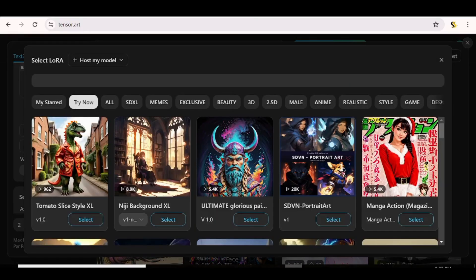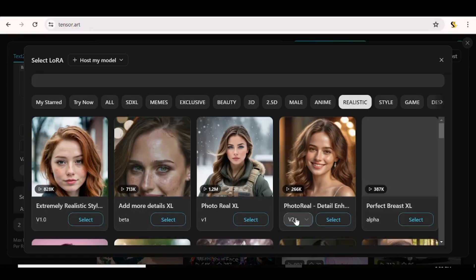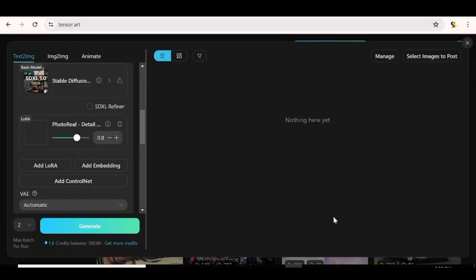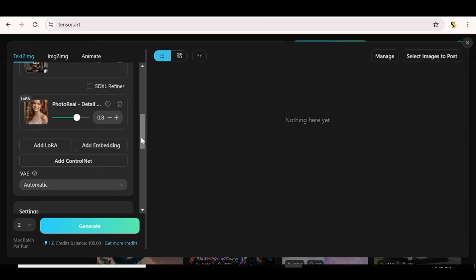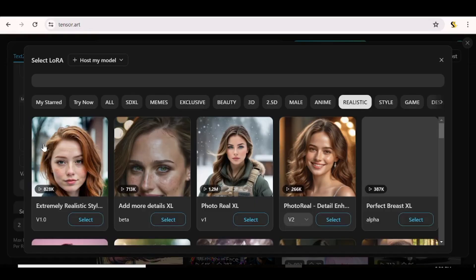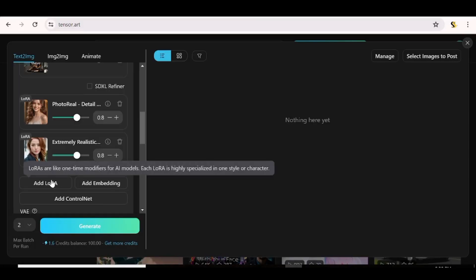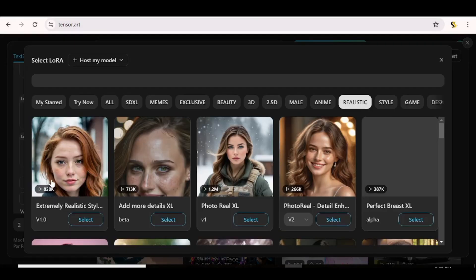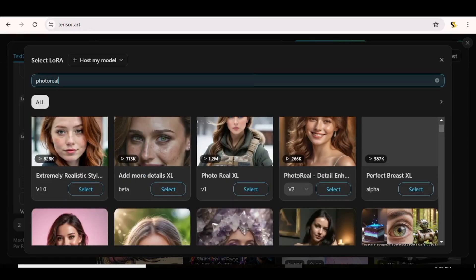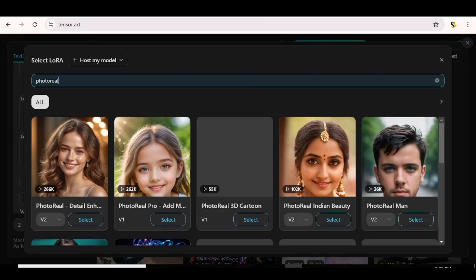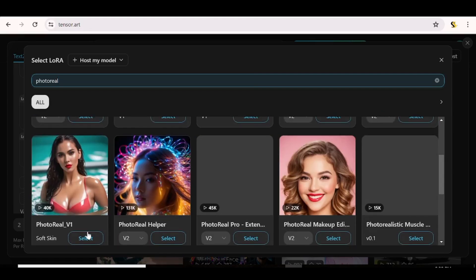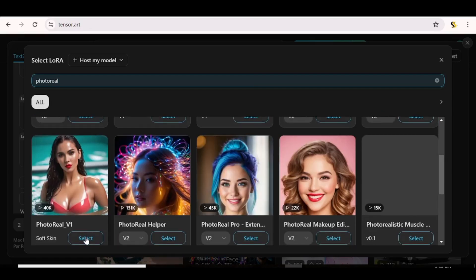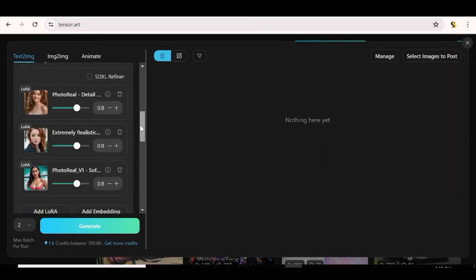So now we're going to click on add LoRA and we're going to add models that are going to help us fine tune our character further. Now, since we are doing a realistic model, we are going to hit on realistic and we're going to choose one of these. We're going to choose this photo reel. Now, we are just going to add another fine tuned model. So this extremely realistic one looks good. You can just go ahead and select that. And on this search bar up here, you can just input a keyword and search for a specific LoRA.